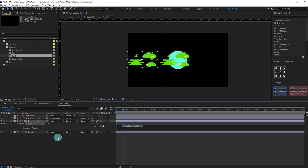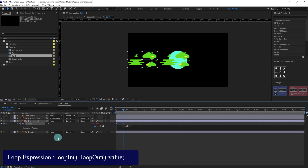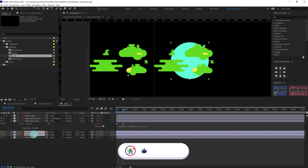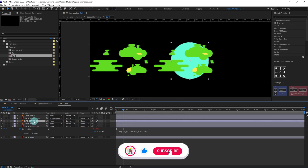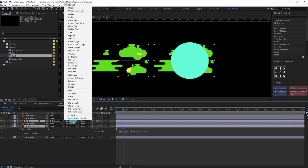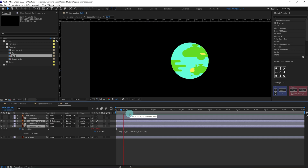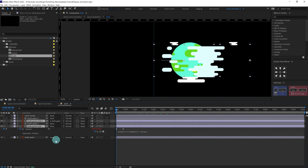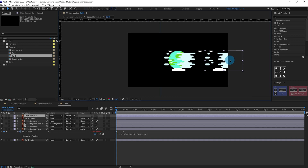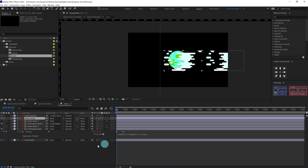After that, add the loop expression. Now we can duplicate this layer two times, put one above and then one above this one, and we can use this layer as an alpha matte. We can do the same thing for the clouds as well — duplicate this cloud layer one more time, put it over here, parent it with this one, and do the same thing once again.